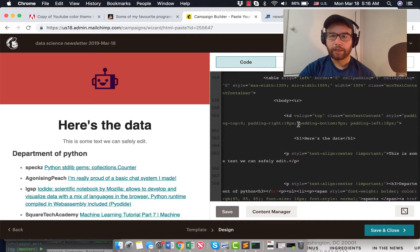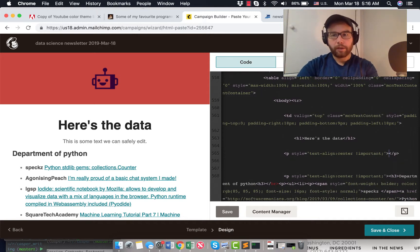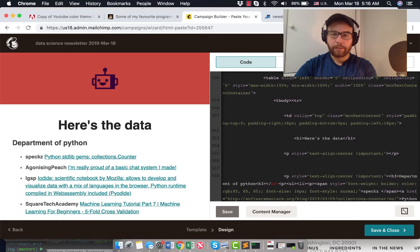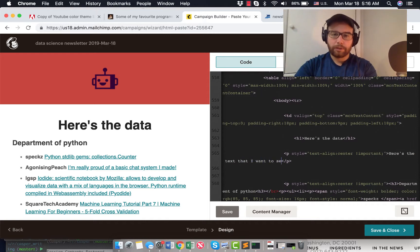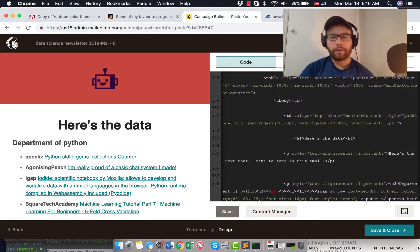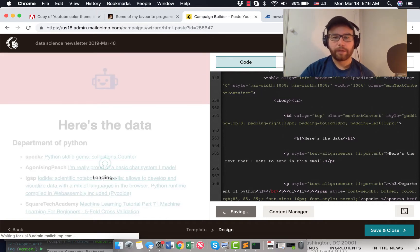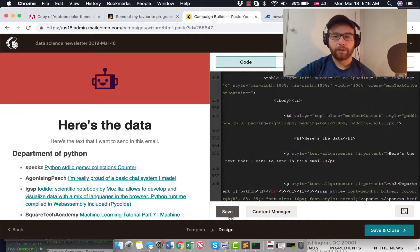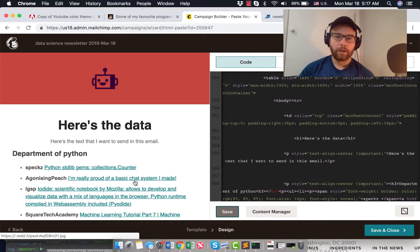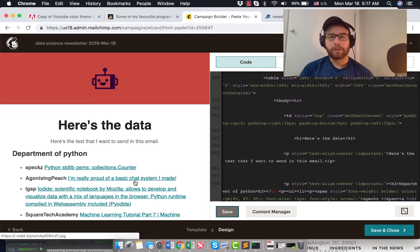But I can go into the code here and change this is some text that we could safely edit to here's the text that I want to send in this email. So I don't think I'm going to be able to get back that nice kind of feel in MailChimp where I can move things around, but it works for me in that I can generate this information.